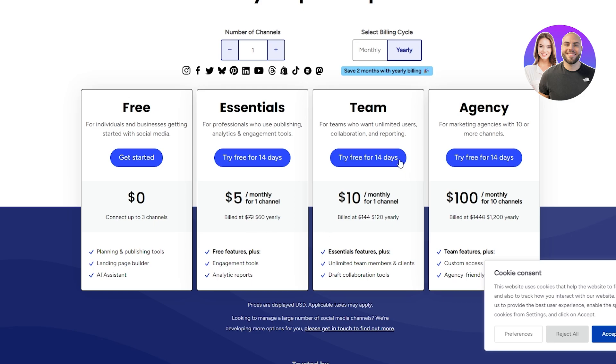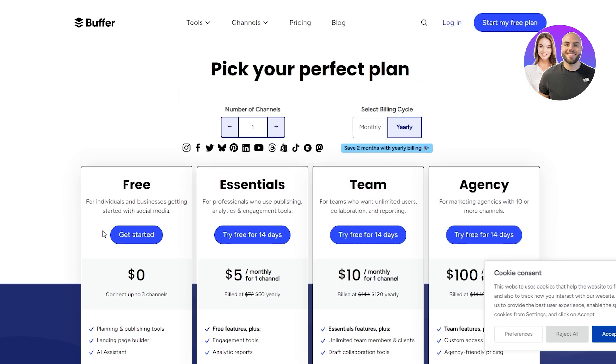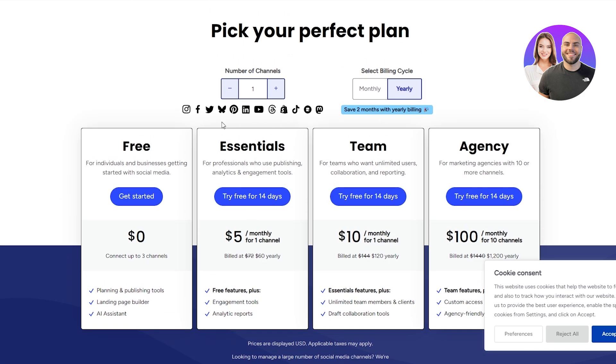If you go with the team one, if you go with five channels it's going to cost you $50, and agency is going to be $500. So when it comes to pricing, I think Buffer is a little bit expensive, although they do have pretty cool options and some more social media platforms like Blue Sky, Mastodon, and Shopify. But I don't know if that's enough to put them ahead.